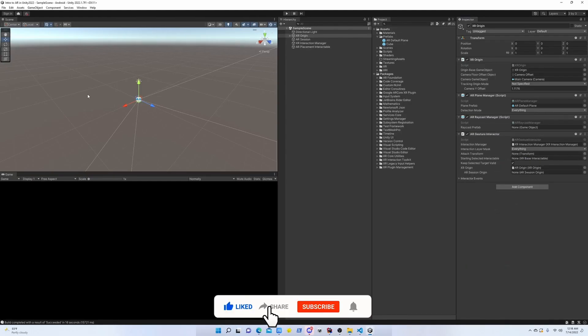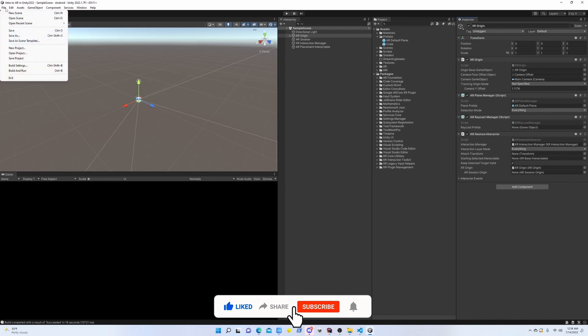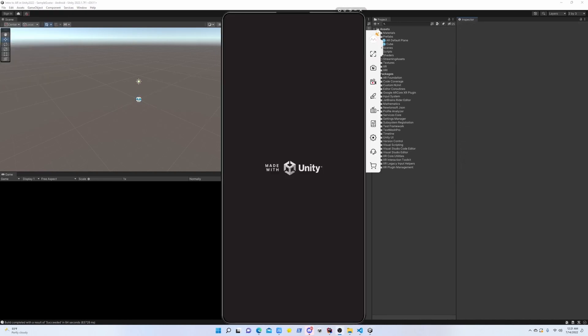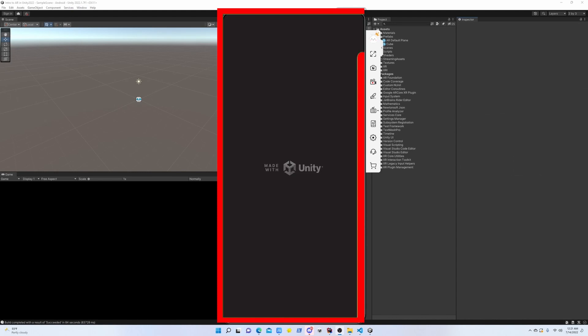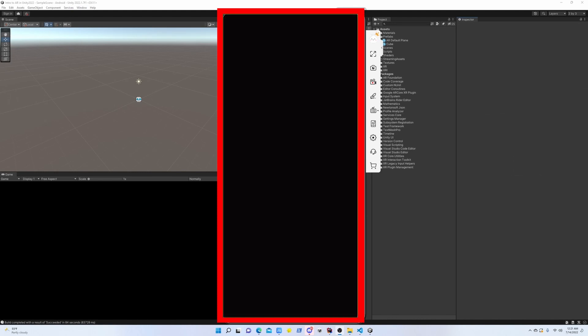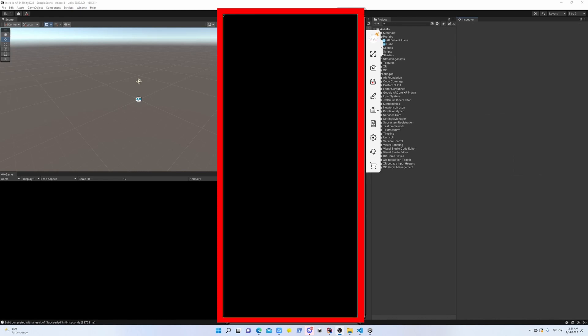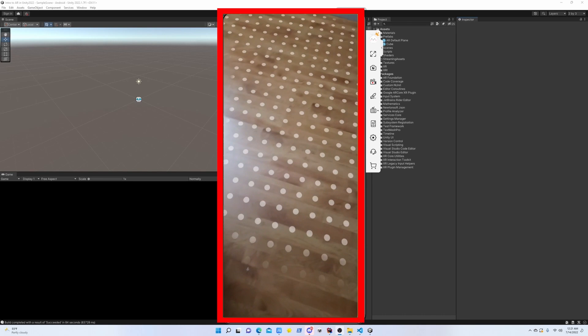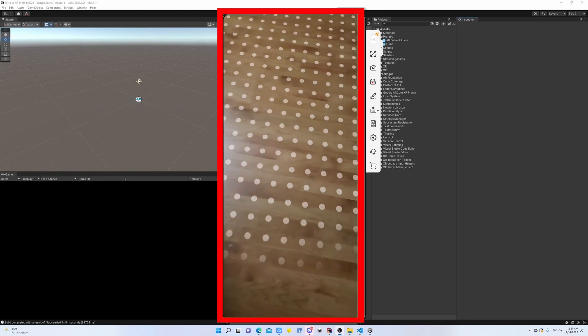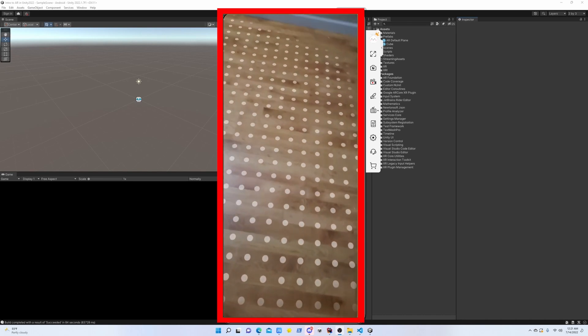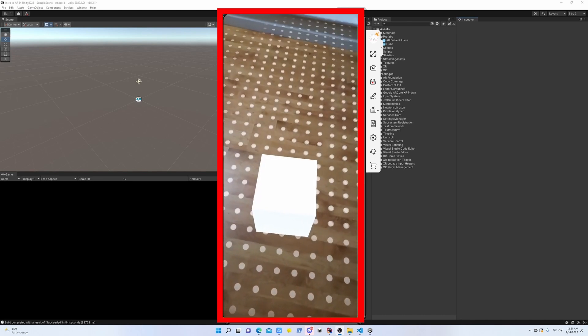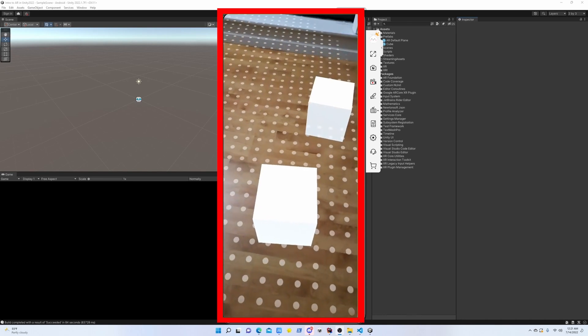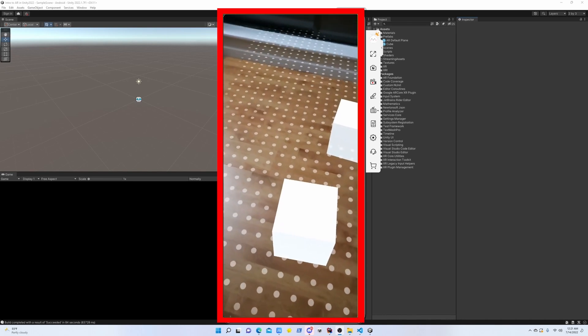Now I have made a build of the project and we can see how it looks like. As usual, we have the detected plane, and if we tap on the ground, you can see we can spawn the cubes in the ground.